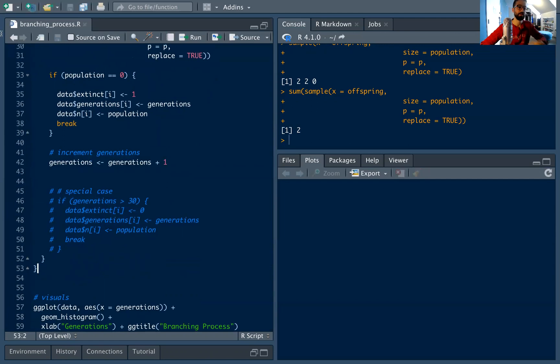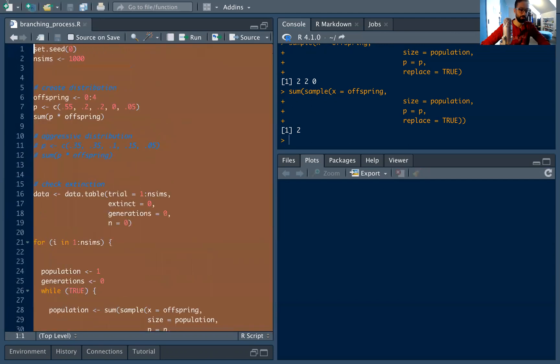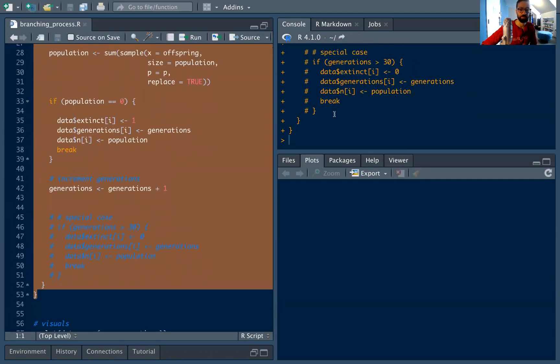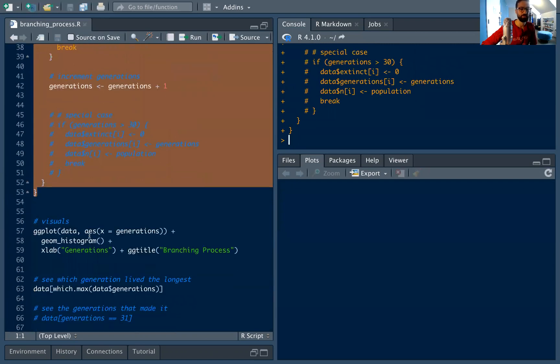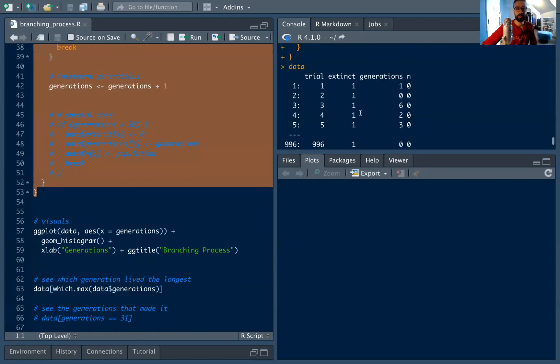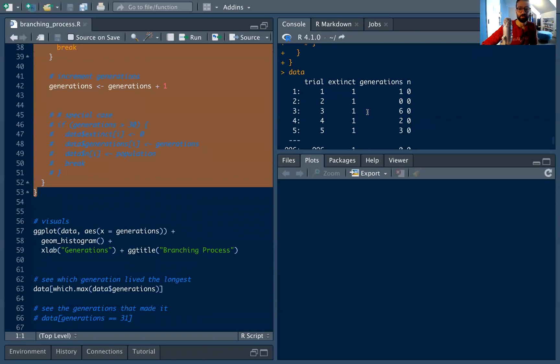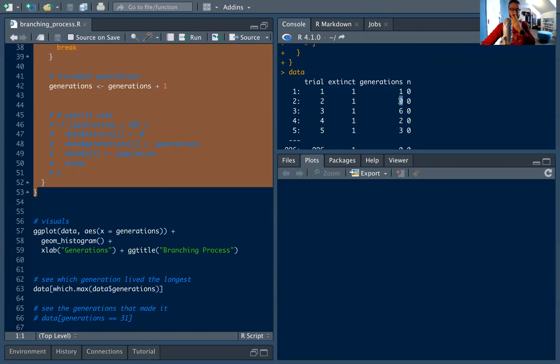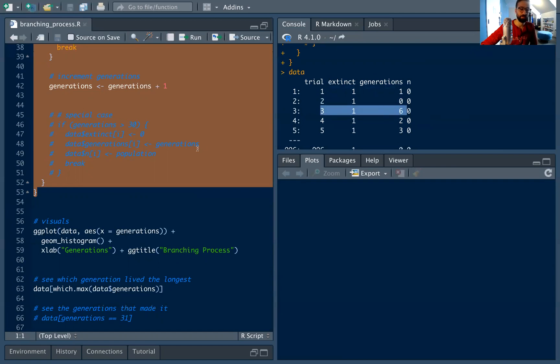So let's run this code, just run this. And you can see it ran, it finished, and now we can visualize it. So I can peek at the data. And you can see here in this first trial, trial one went extinct after one generation, and there were obviously zero cells in that generation because it was extinct. Trial two actually went extinct right away, zero generations that it survived. Trial three made it six generations and then it went extinct, etc., etc.